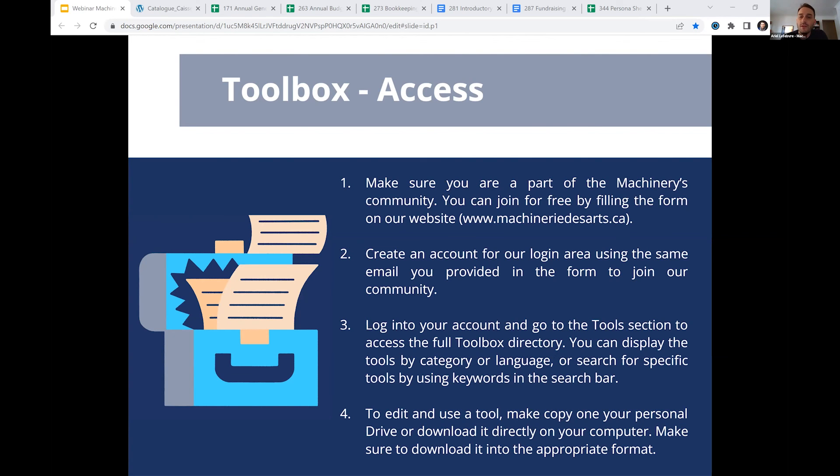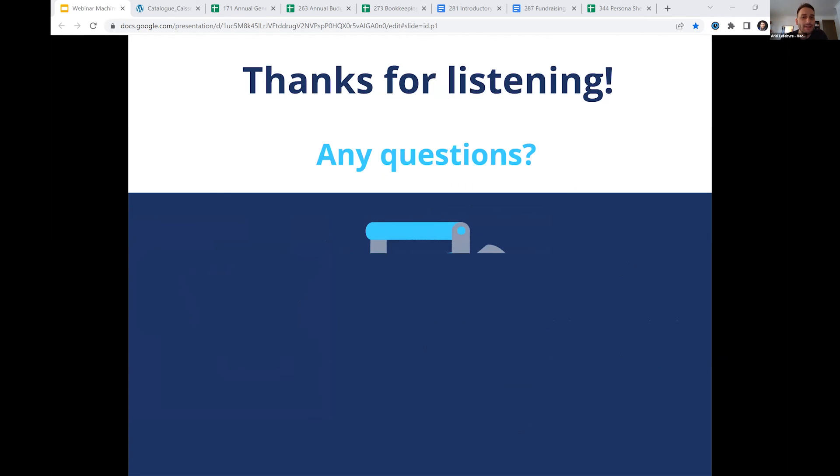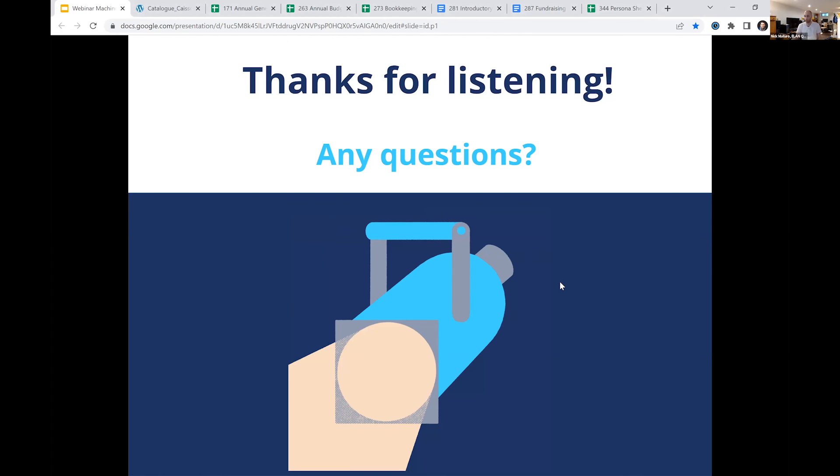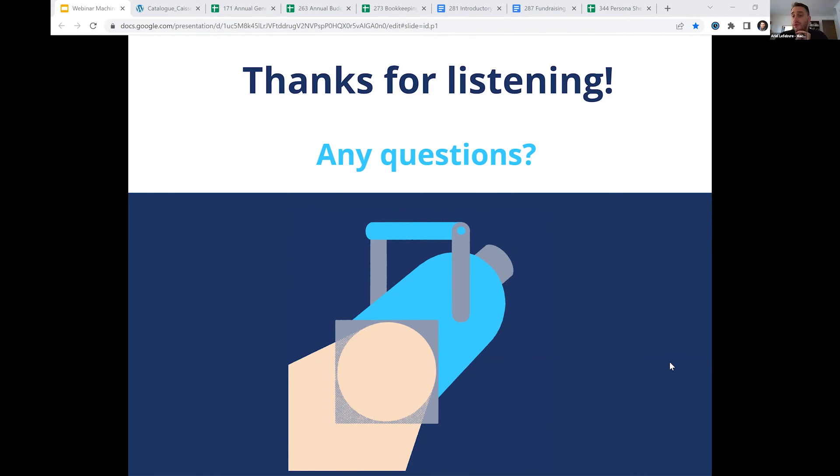So I'd say that's pretty much it for the presentation today. If you have any questions, feel free to ask them. Thank you Ariel. That was great. I think a really helpful overview of even just a small selection of tools, a really good representative sample and gives people an idea of what kind of stuff is out there.